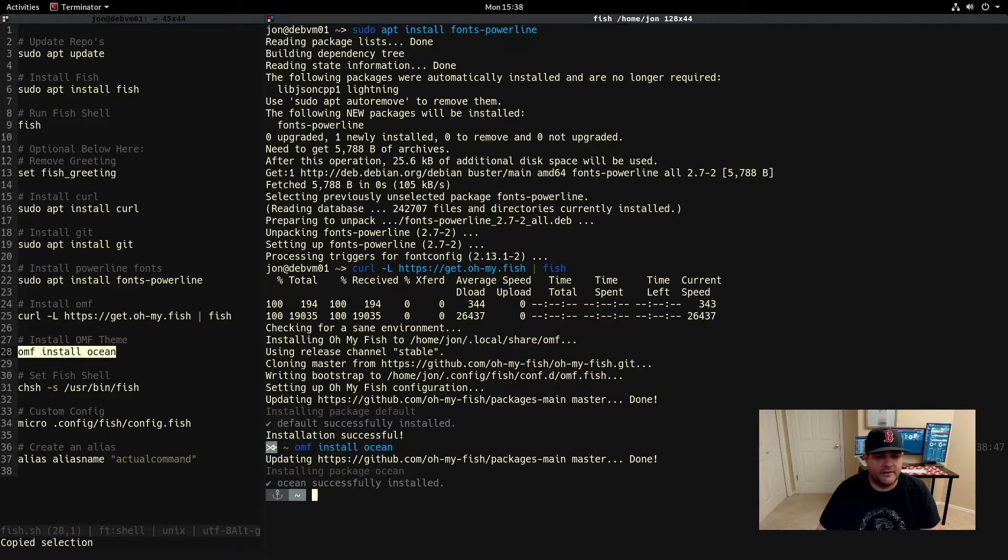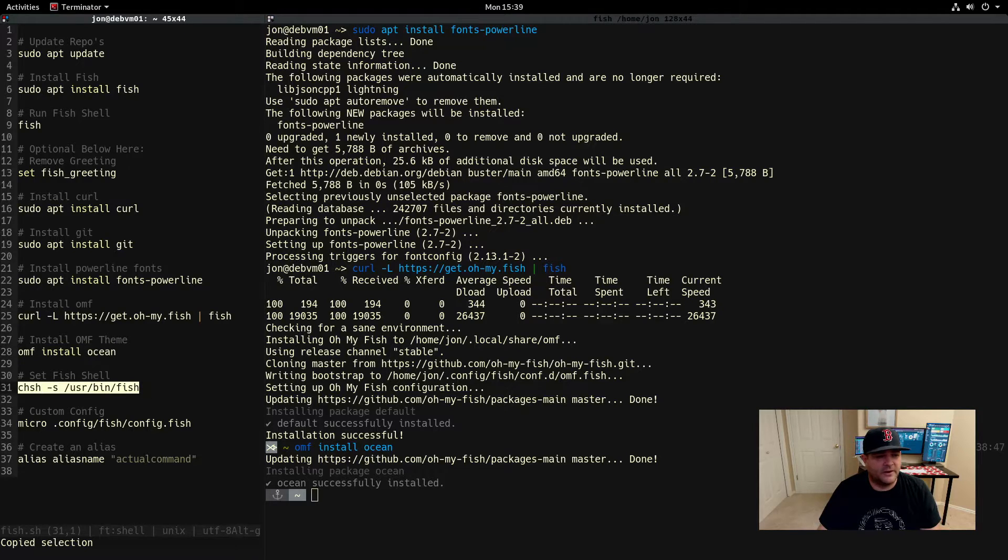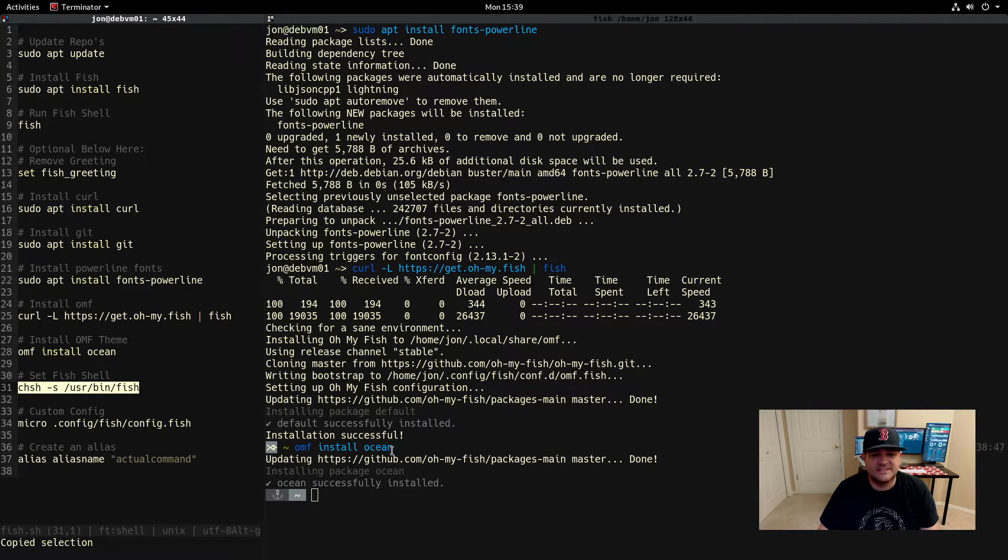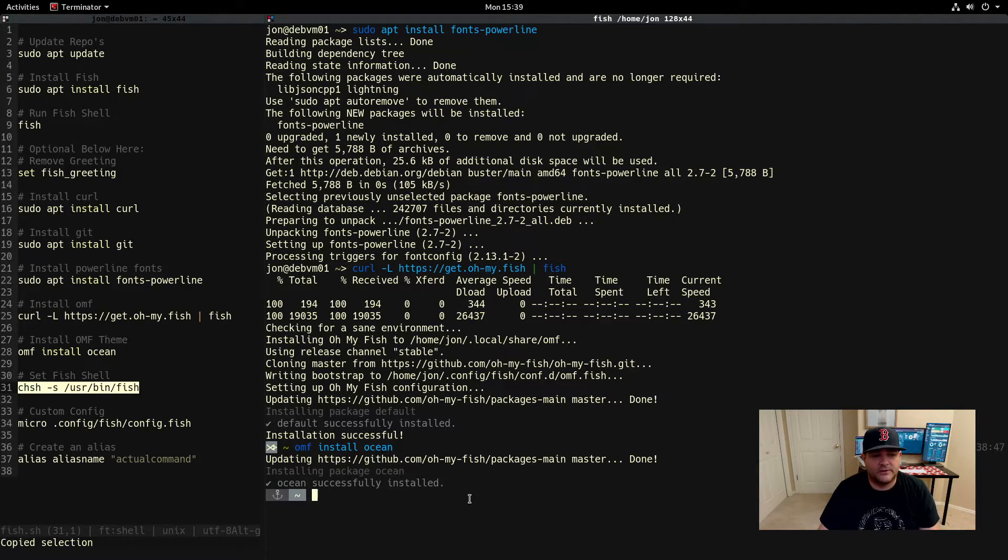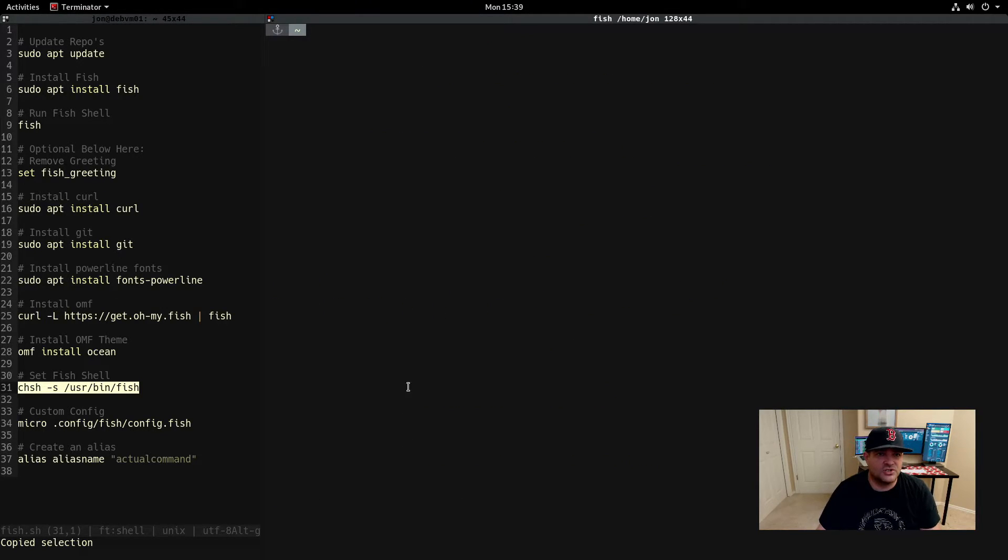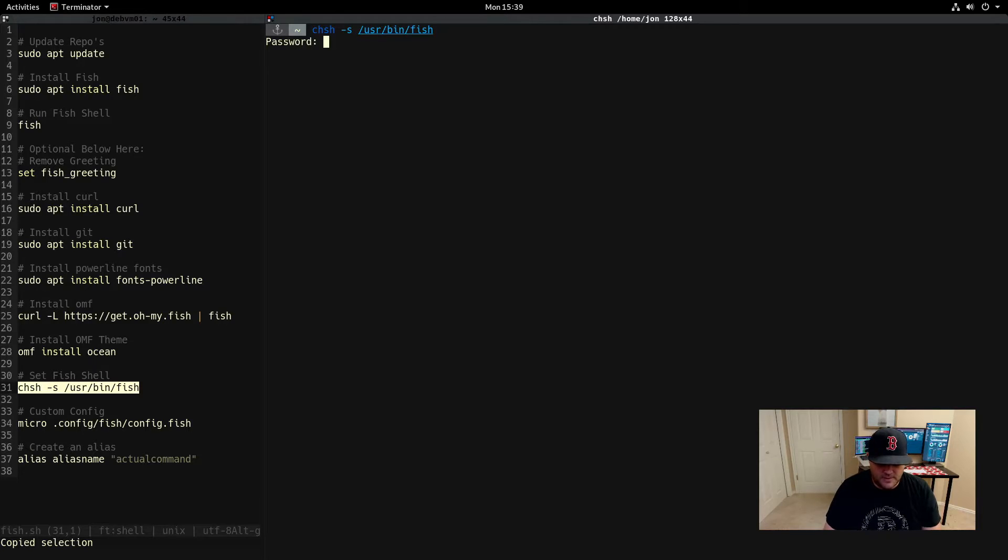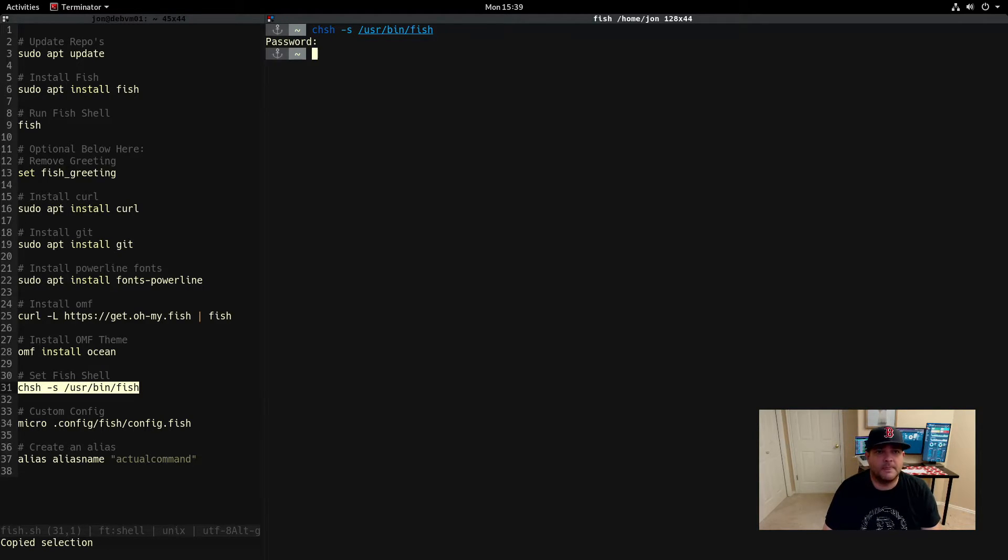The next thing I wanted to talk about was, say you like the fish shell and you want to change your shell permanently. You can change your shell from bash or zsh or whatever you're using with this command and it will make it so you will now have that as your default shell.